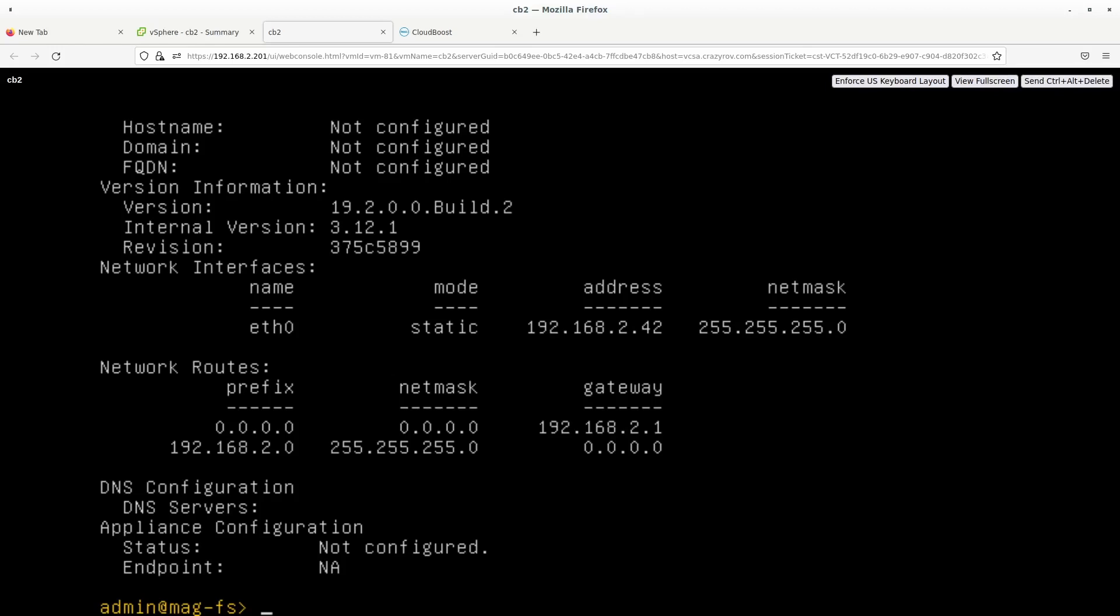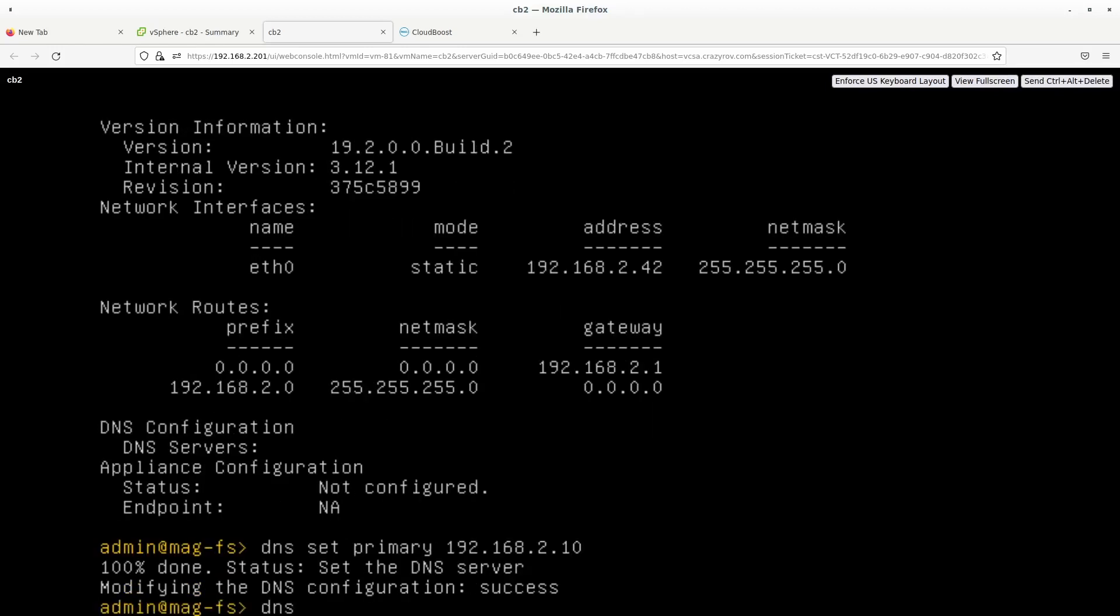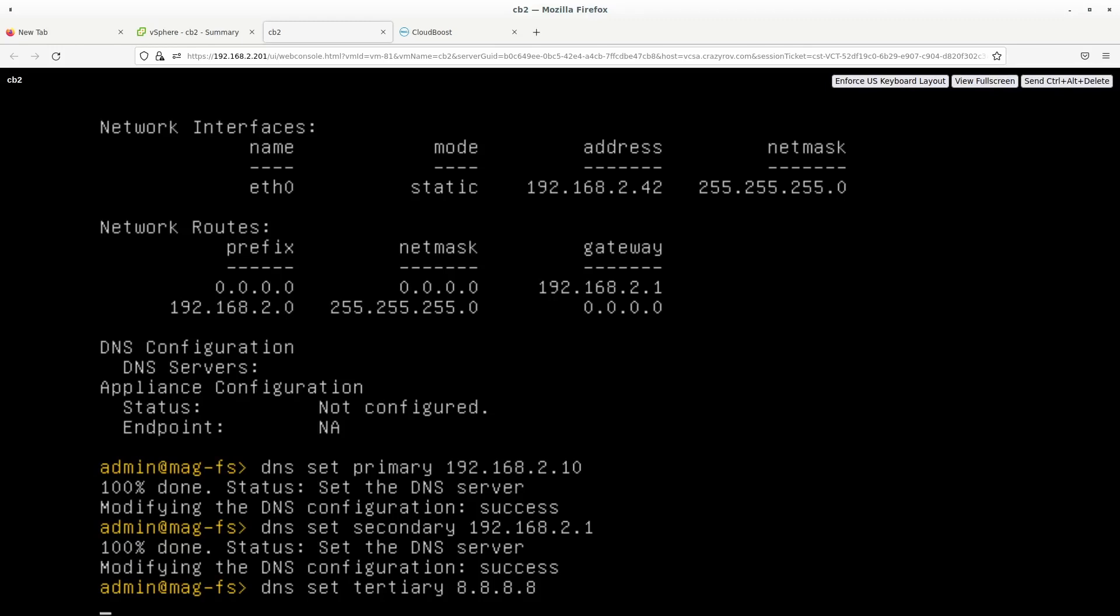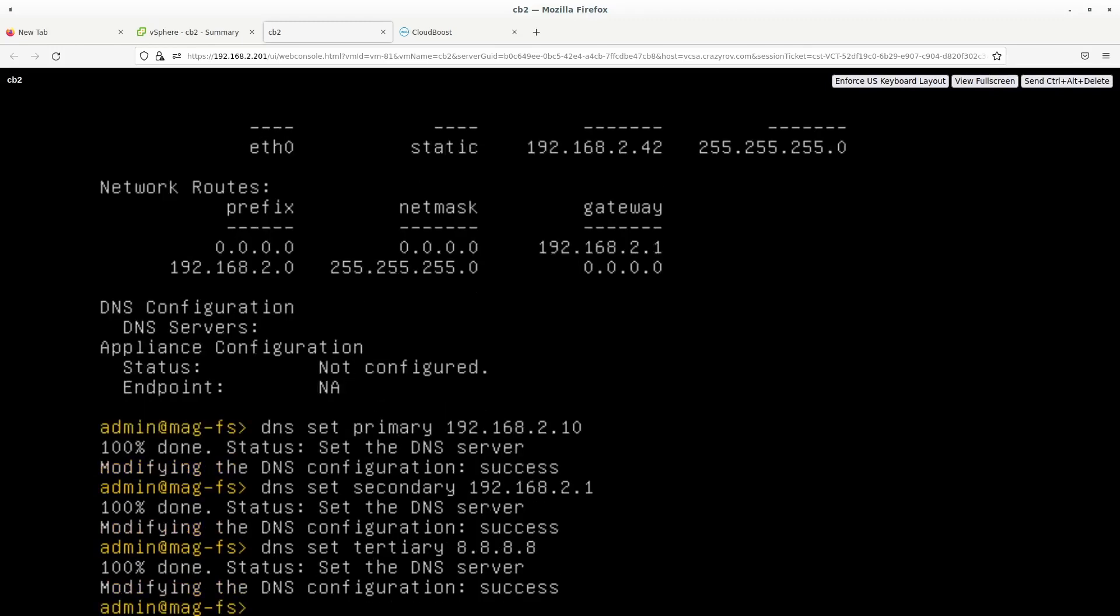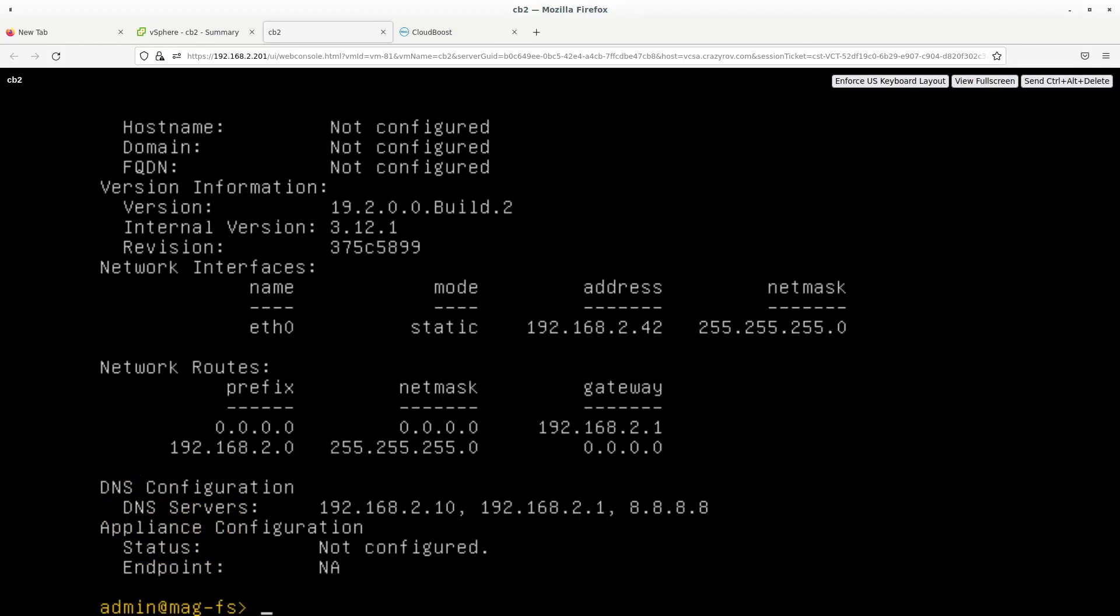Next, let's configure the DNS. So I'm configuring three DNS's here. One is the local DNS. Again, one on the windows host that I showed you earlier. And that is 192.168.2.10. I'm going to set a secondary as well. And this is going to be my router. And then I'm going to set one more tertiary, which is the public DNS. And once that is set, let's check status again. And you will see that the DNS configuration is done.